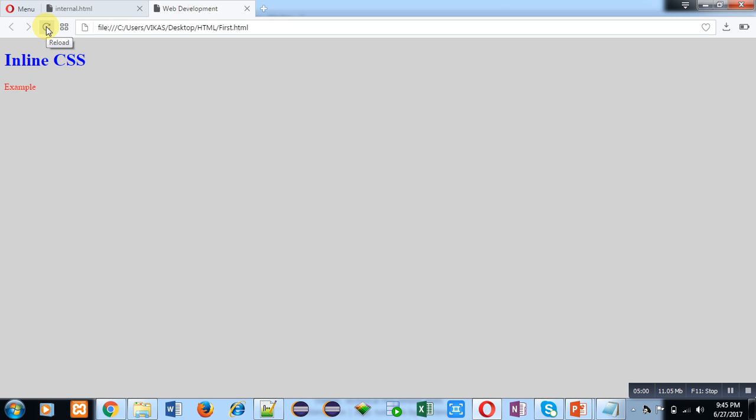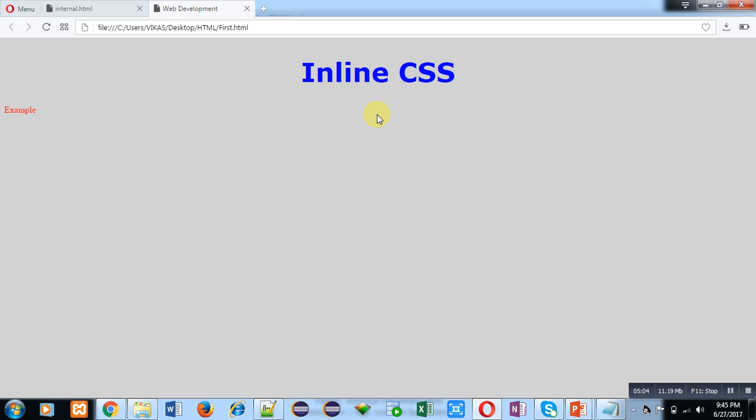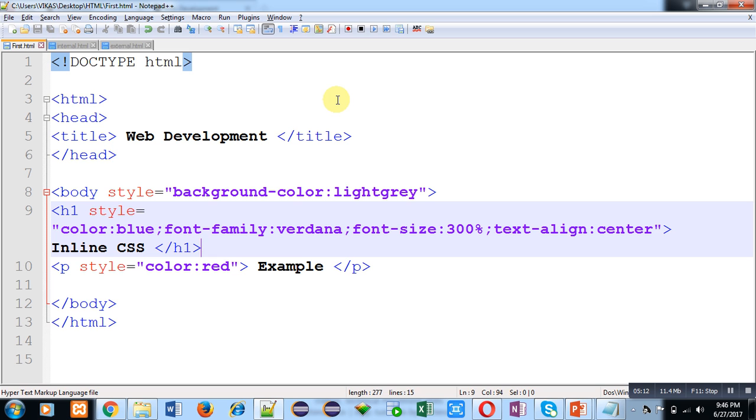You can see that font size is increased, font style has been changed, and text is appearing in the center of web browser. With the help of this inline CSS, we can modify styling of a particular tag so that output look and feel can be changed.